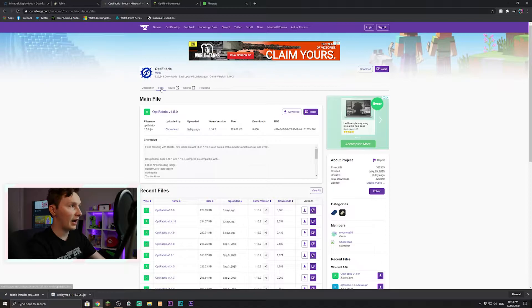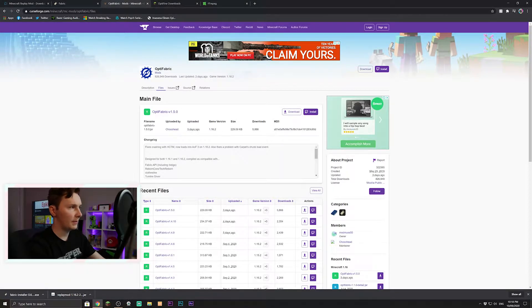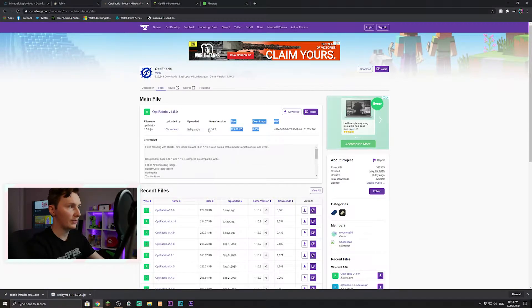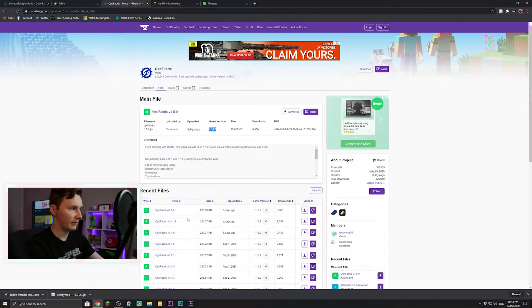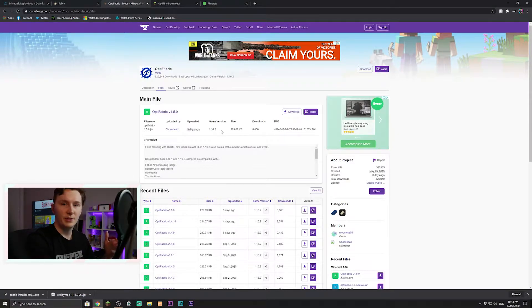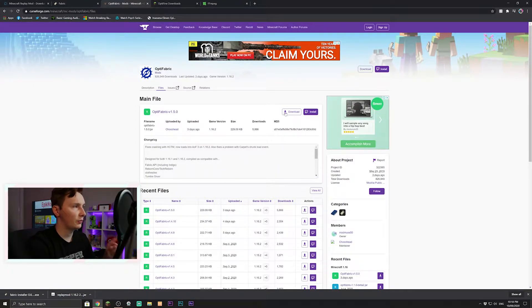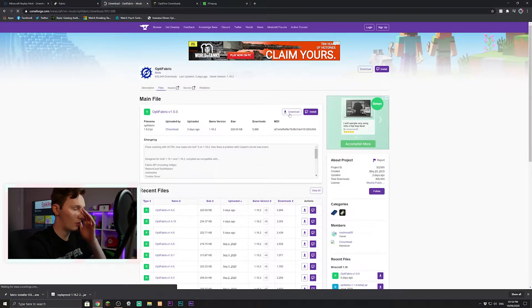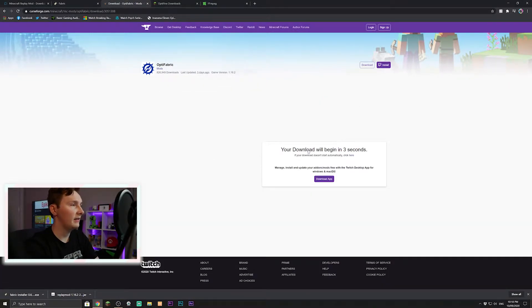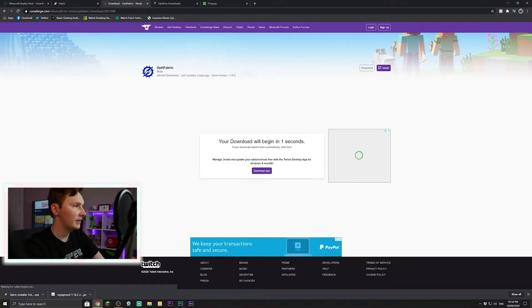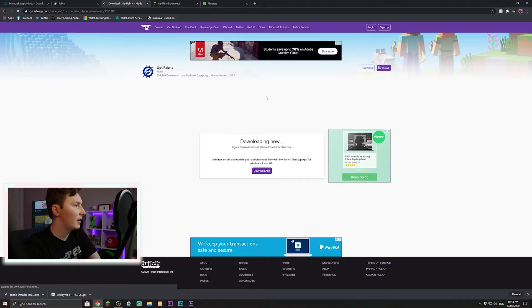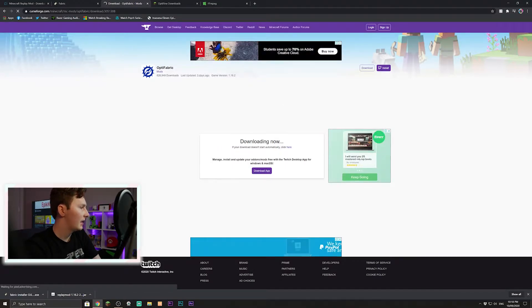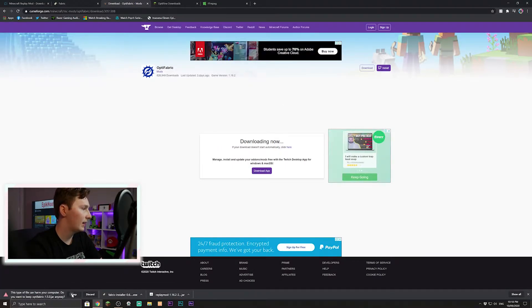You need to make sure it says 1.16.2 just there. If it doesn't, it should be down in one of these recent files somewhere because if you download the most up-to-date one, you'll be safe enough anyway. So just press download right there and it will begin in 5 seconds, 3 seconds, 2 seconds, 1 second, perfect. It should pop up down here as well, just again press keep.